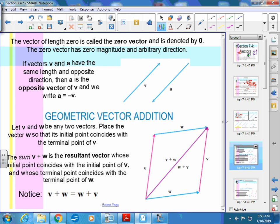The vector of length zero is called the zero vector, denoted by a bold zero. It has no length and has an arbitrary direction — meaning it could go anywhere. If two vectors have the same length but go in opposite directions, you can say one equals the negative of the other.